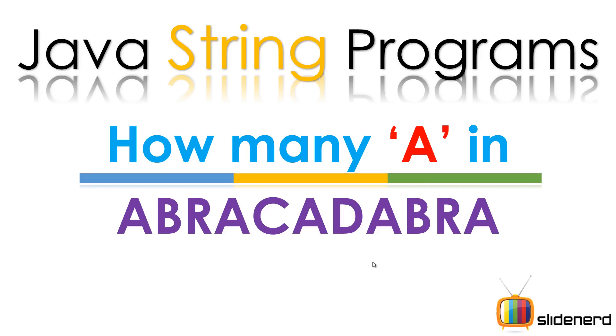Hello from SlideNerd and hello from Veebs. What's up folks? In this video, I'm going to talk about how many times a particular character appears in a string.